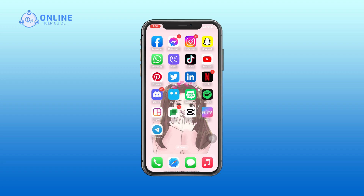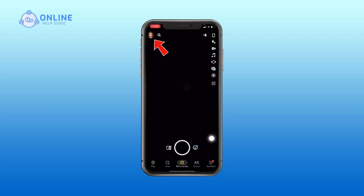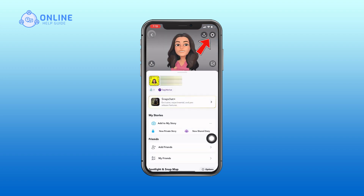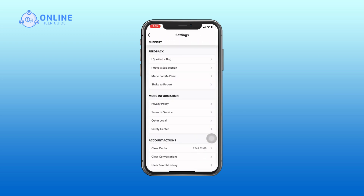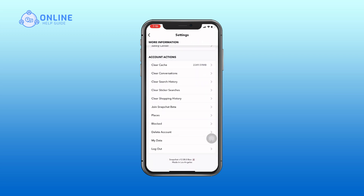Let's see how to delete your Snapchat account. Open your Snapchat app and tap your profile icon at the top of the screen. Then tap the settings icon to open settings and scroll down to the bottom of the screen.